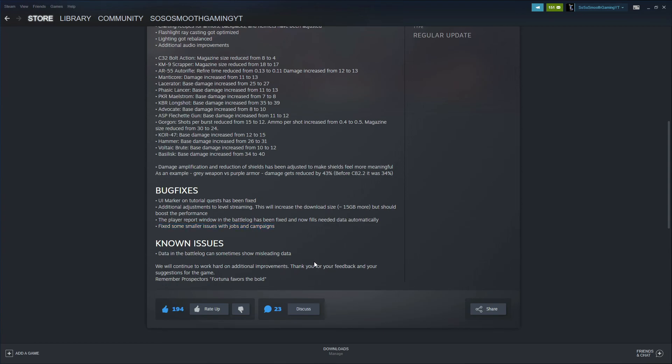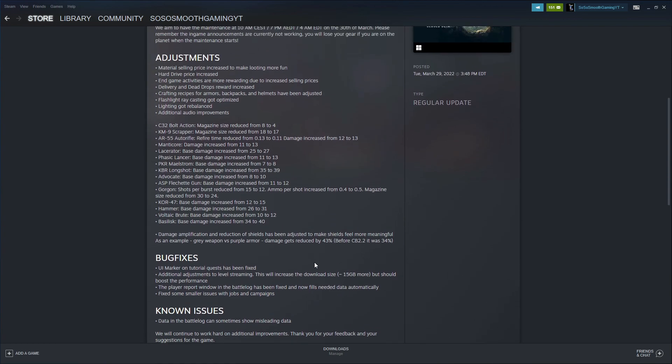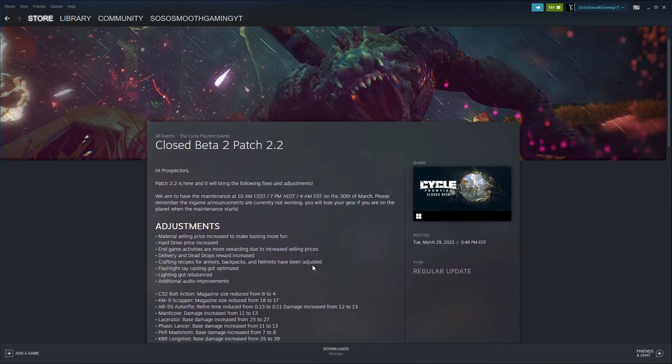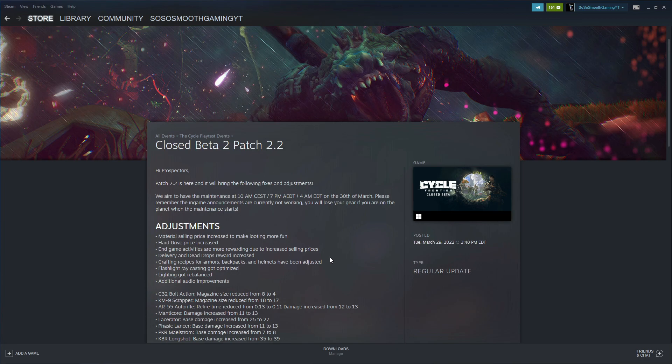I think that's pretty much it for these Closed Beta patch notes. If these patch notes gave you any great information, make sure you like this video, help out the YouTube algorithm, and make sure you subscribe for more cycle videos. I'll catch y'all in the next one, peace out.